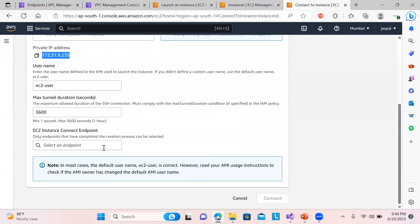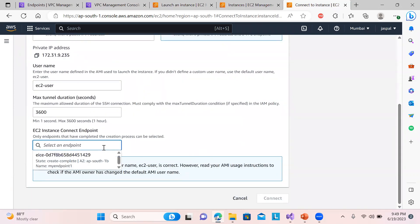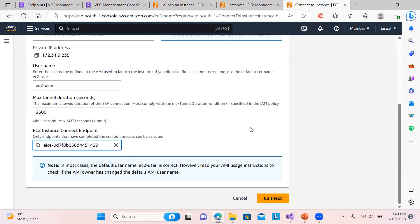So EC2-user. Now here you can see it is telling you to select endpoint. You can see my endpoint one, I will select this. And default user it will be for Amazon Linux, that is EC2-user. And then click connect.